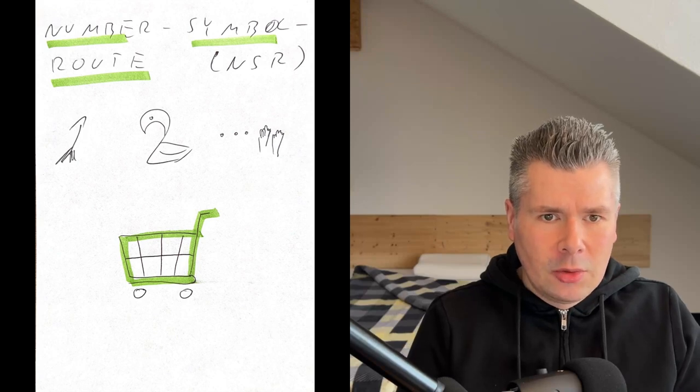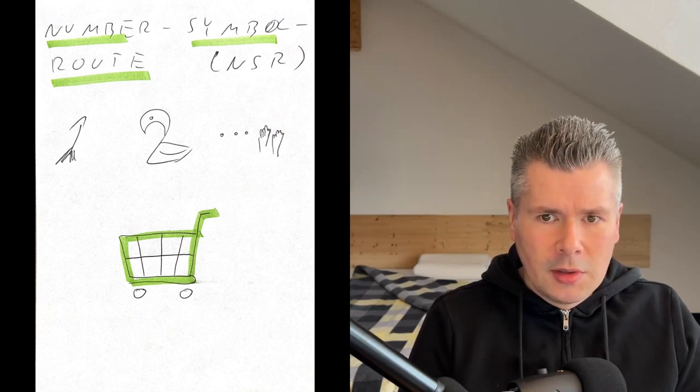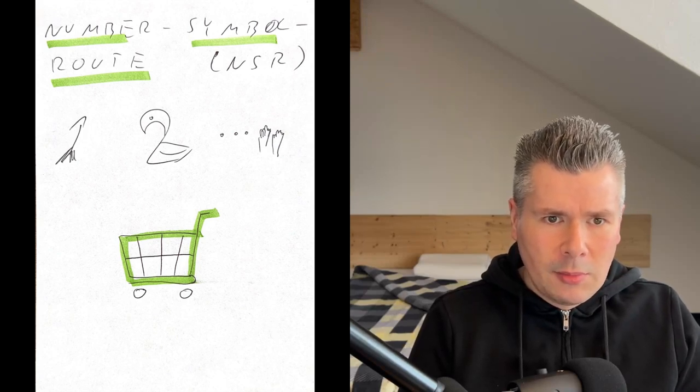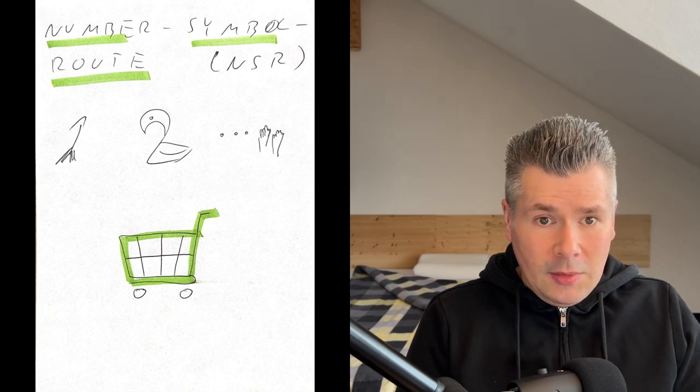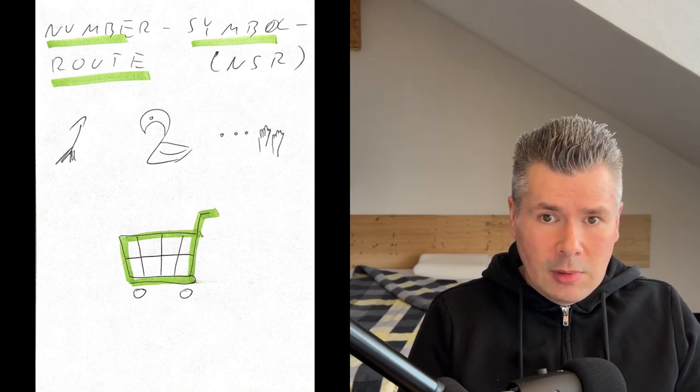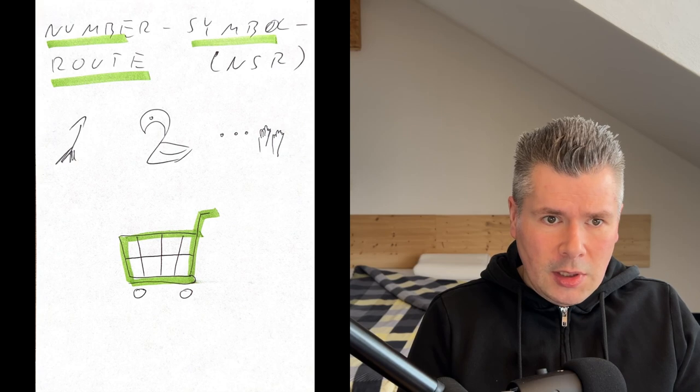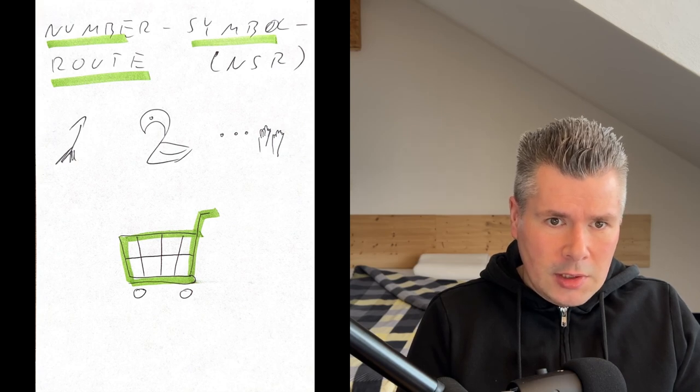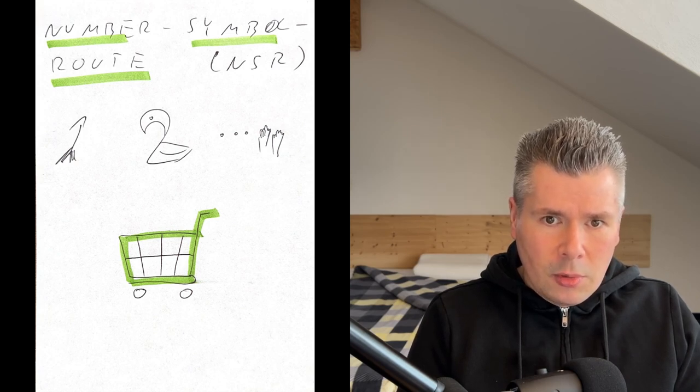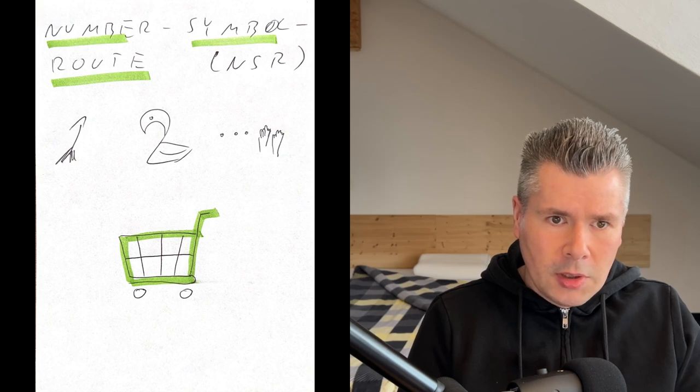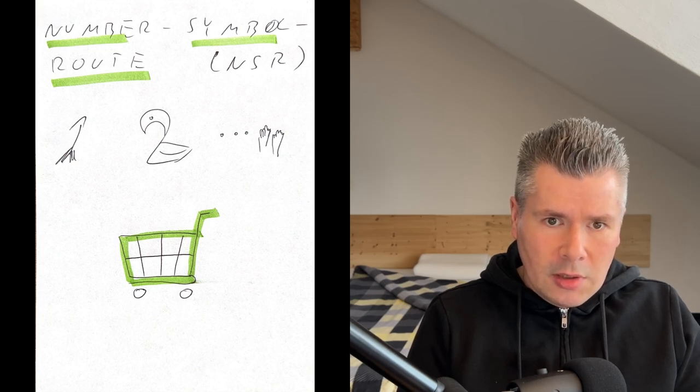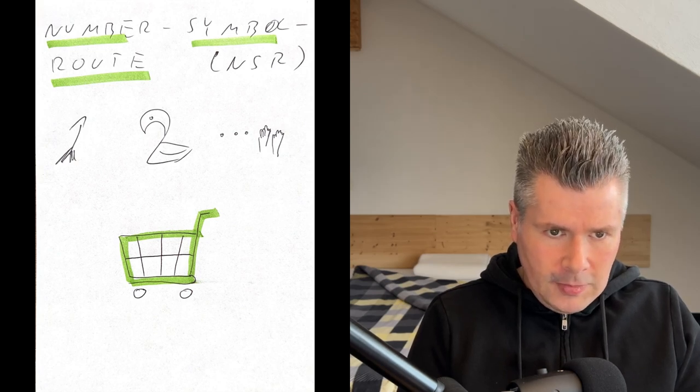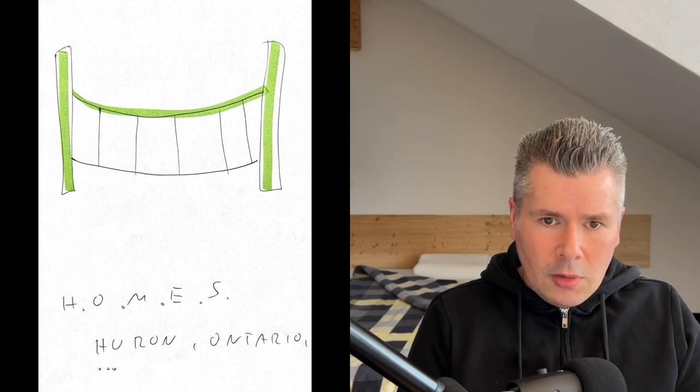I find it hard to believe that at least the number symbol route has not remained in everyone's memory by now. As a very simple exercise, you could try to memorize a shopping list with its help. Start with 10 items, so one per route point, and try to figure out from how many items per point it becomes uncomfortably difficult.